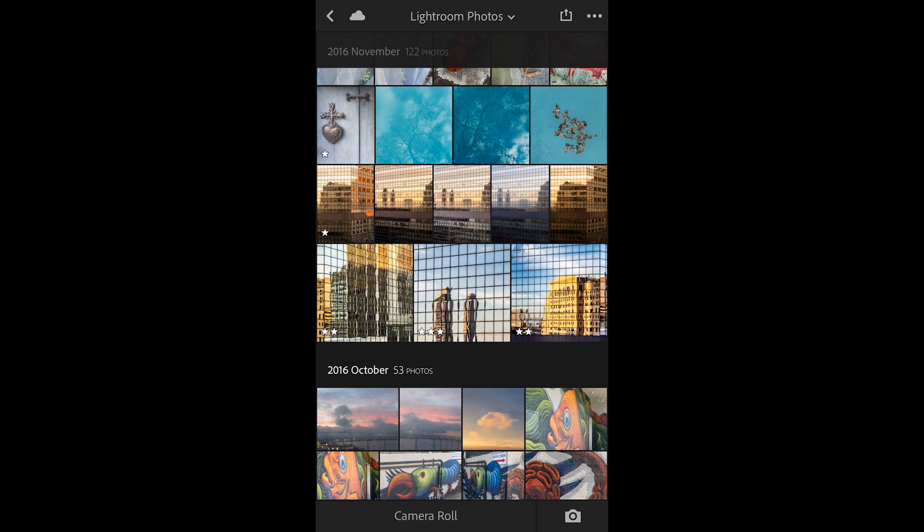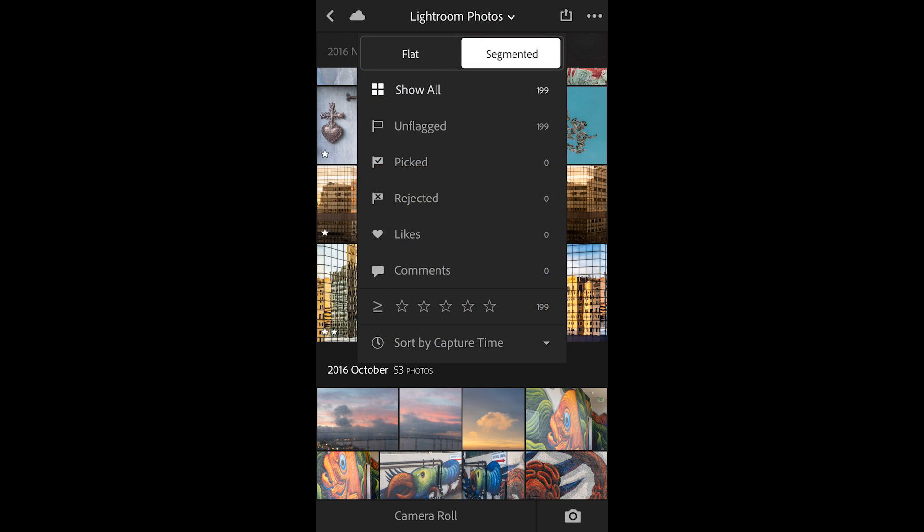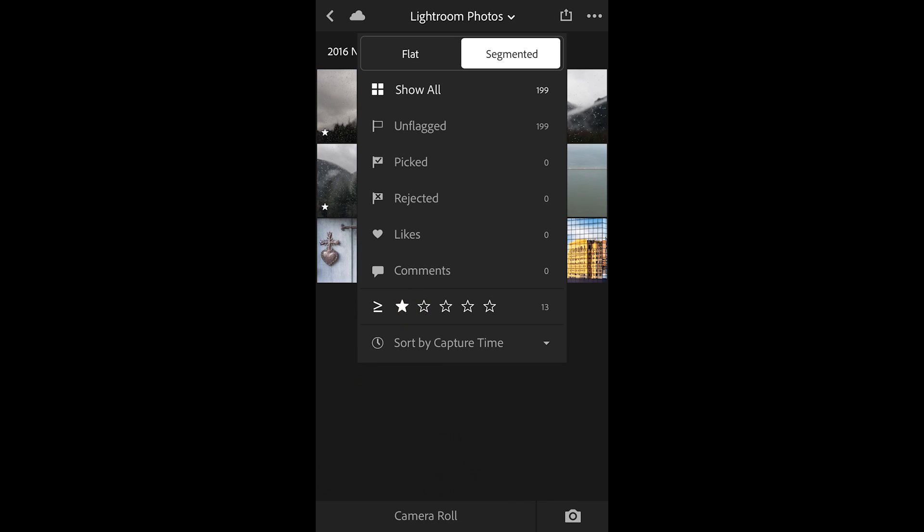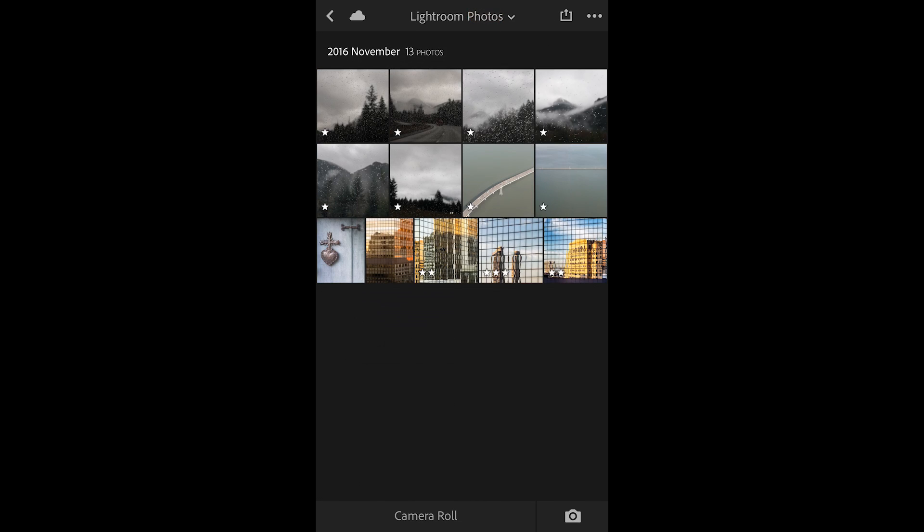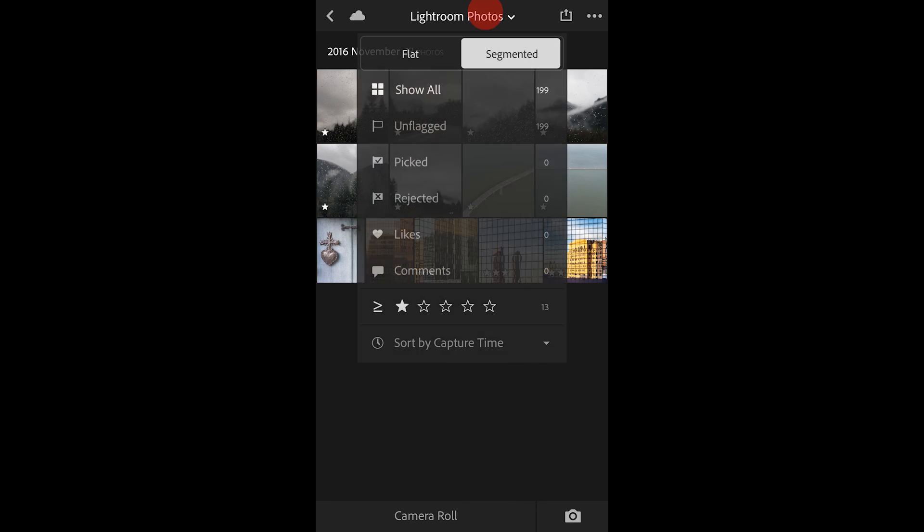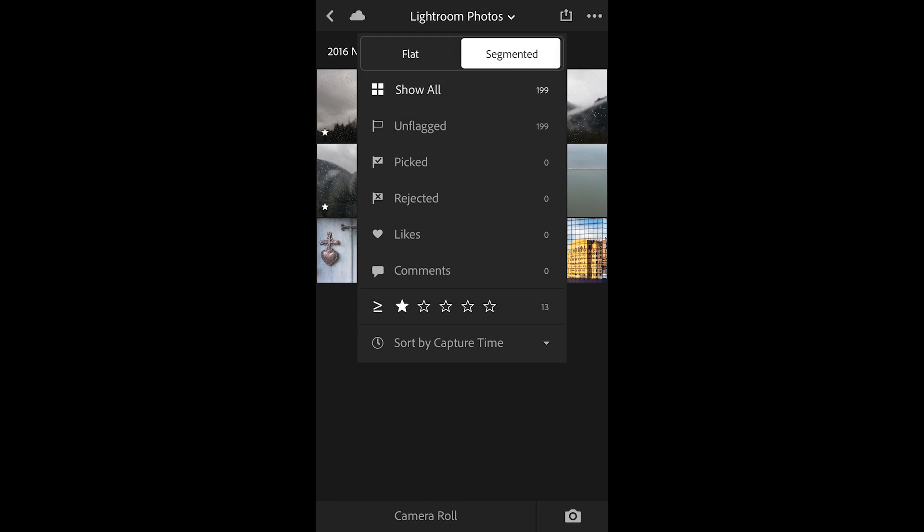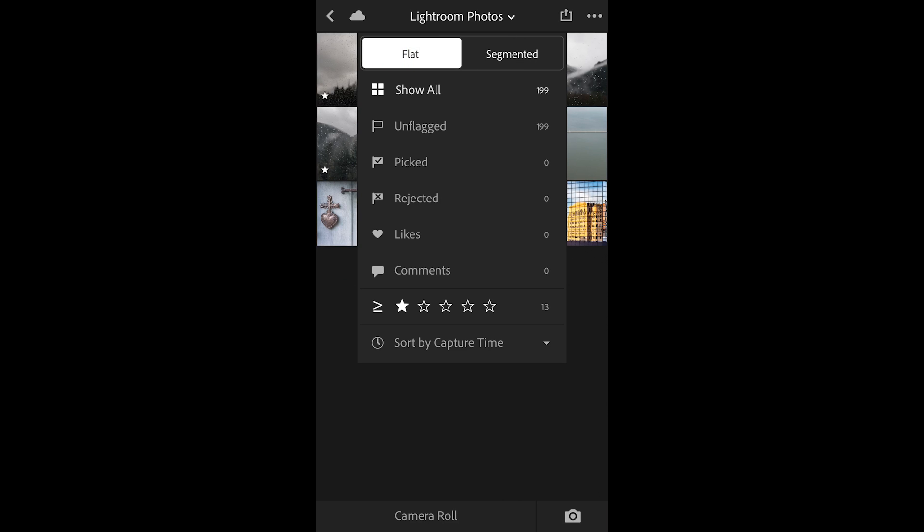I can also filter what I see in this view by tapping on Lightroom Photos, and then tapping on the one-star to view only the one-star images within this segment. If I wanted to see all of my one-star or greater images, I could choose the flat view, and it would show me all of the one-star or greater that I have in all of my photos.